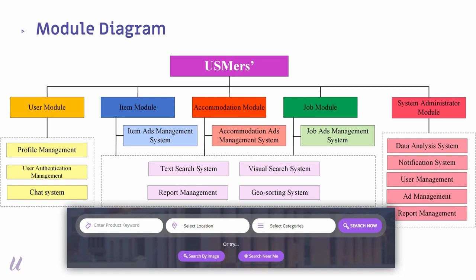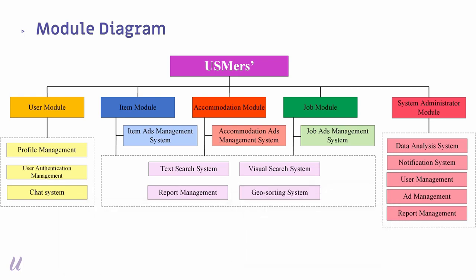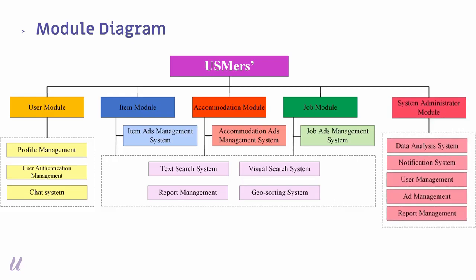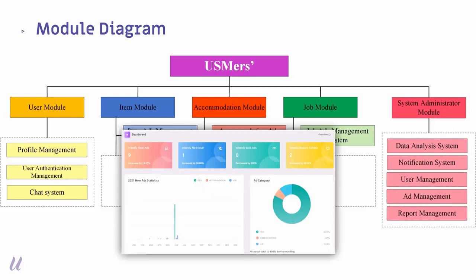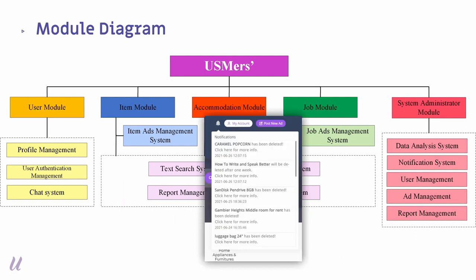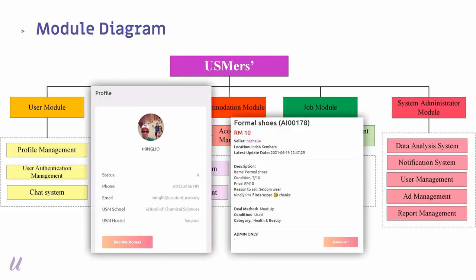Users are also able to report any ad which has violated our rules. Lastly, the system administrator module. It contains the data analysis system which provides statistical view for our admin about the weekly and annual statistics for the ads or user. Notification system, which the system will trigger a notification and email to remind users when their ads are going to expire in one more weeks or their ads has been removed by the system. Next, the user management, ad management, and also report management will allow admin to revoke or grant user access to post new ads or delete any validated ads from the system.